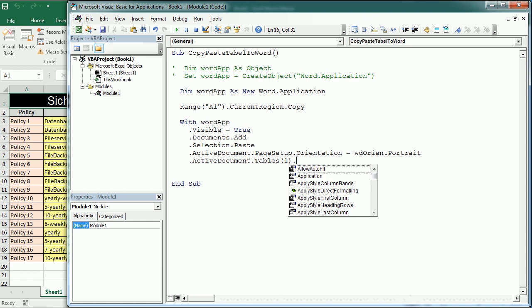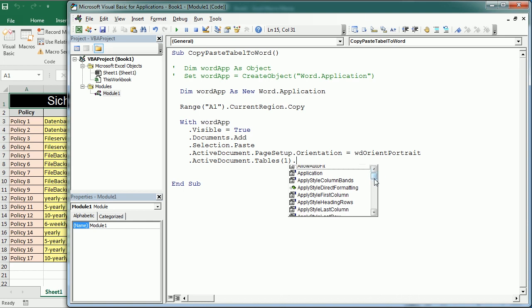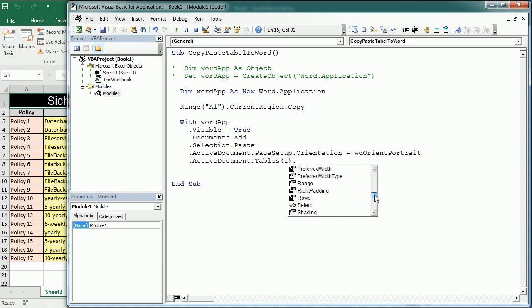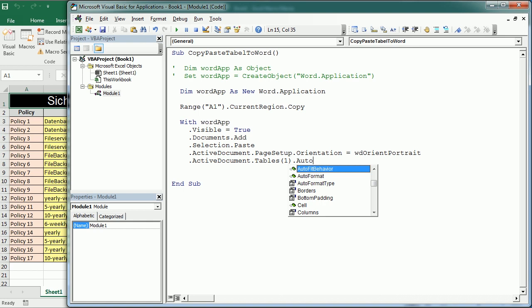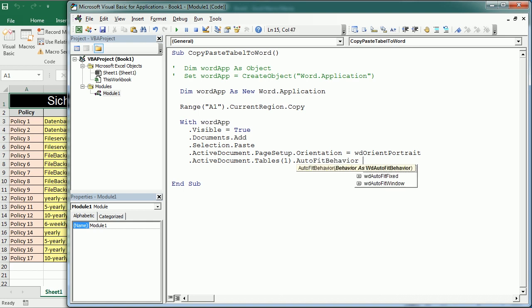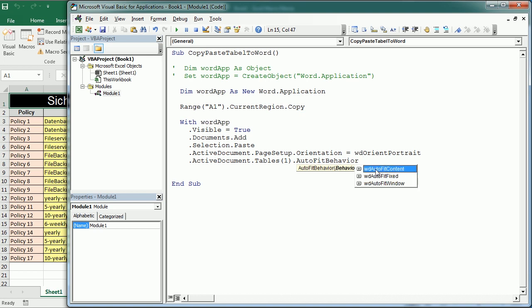What I'm gonna do is just fit the table to the page. We could use allow auto fit but I'm actually gonna use auto fit behavior which is a method that allows to select one of these three options and I want to auto fit to the window. We could also set a fixed size or fit only the content but in this case we're gonna use auto fit window and that's gonna set the table to fit the whole width of the page in the document.